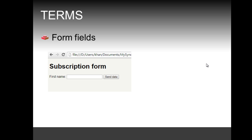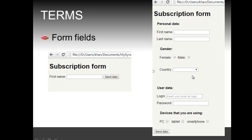Before we actually code, some terms I'm going to use in this video series. The first term is form fields — any fields that the user can actually insert information into. For example, in a simple subscription form screenshot there is one form field to get the user's first name. A more realistic example has several form fields: first name, last name, gender, and so forth.